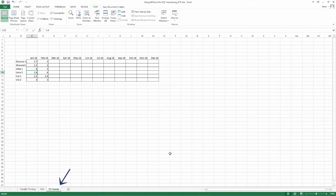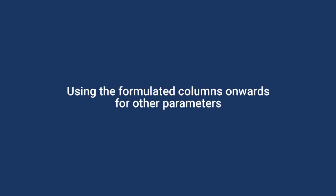An additional excel sheet may be employed for this. Let us call this CV trends. In this example, let us see the last sheet for this. Using the formulated columns onward for other parameters.